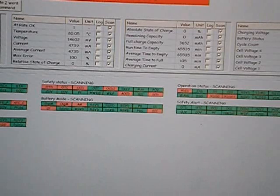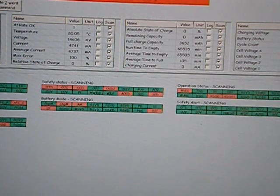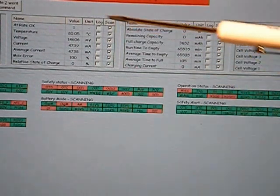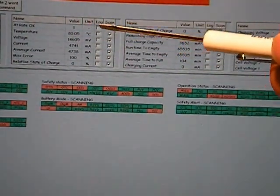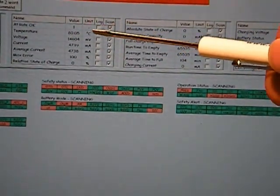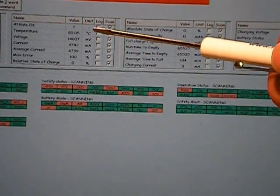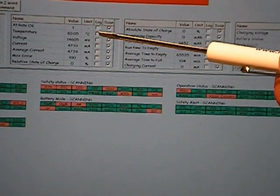Now we're back to the Texas Instruments monitor software that comes with the eval board we're using as our BMS under test. You can see here that the temperature has gone up to 80 degrees C. That's because we lowered the resistance of the thermistors we were simulating.